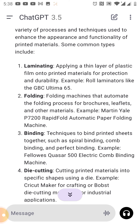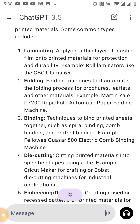Then binding — binding techniques to bind printed sheets together, such as spiral binding, combo binding, and perfect binding. Example: the Fellowes CUSA 500 electric combo binding machine.